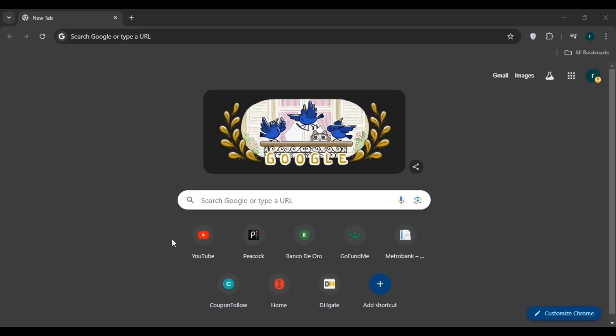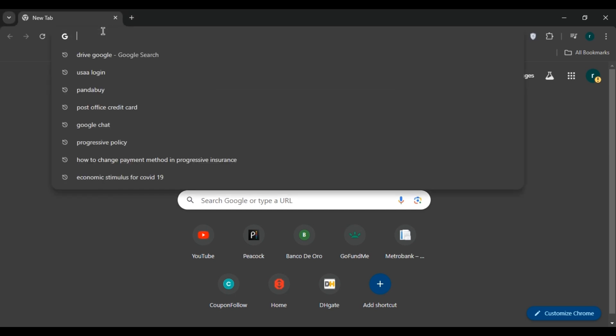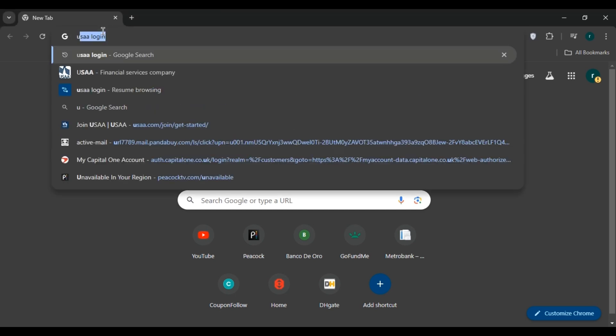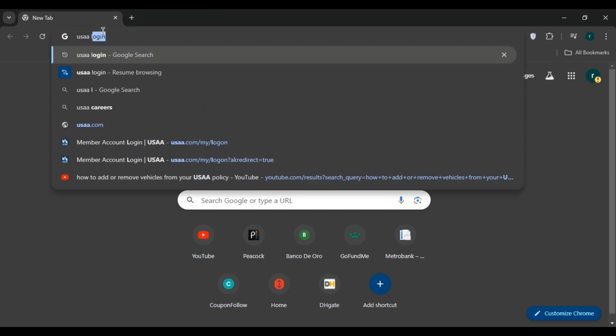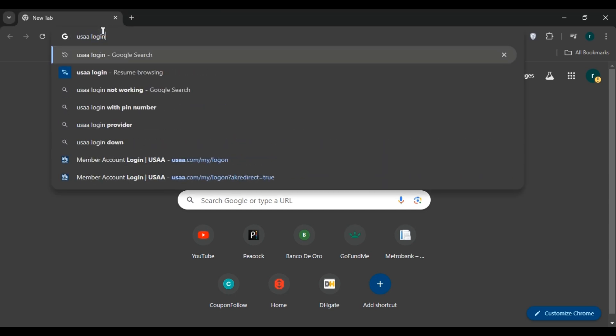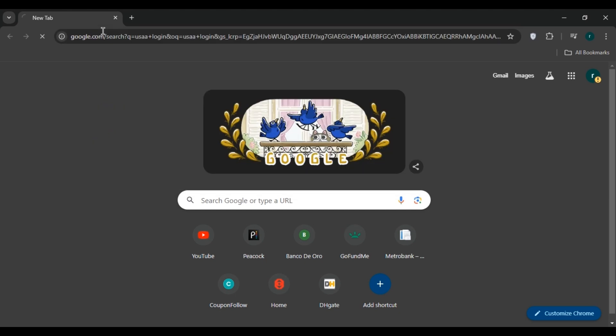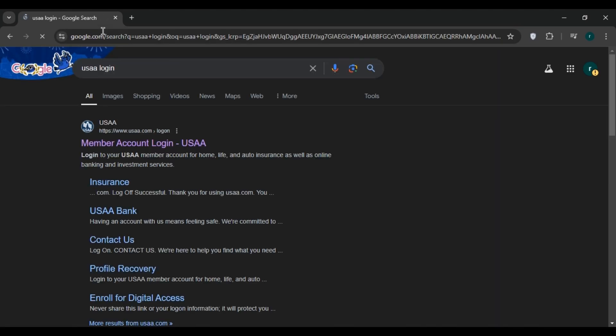any browser of your choice. Here I'm opening Google Chrome. Now click on the search bar and type 'USAA log in'. Press Enter. At the top you can see the website for USAA. All you have to do is click